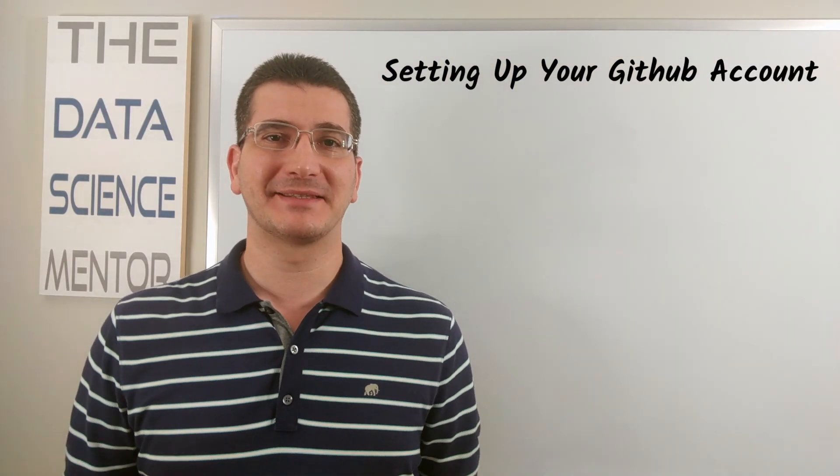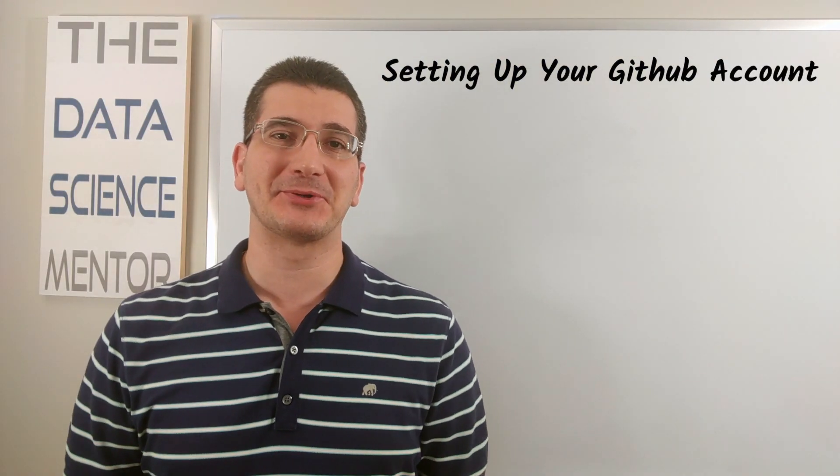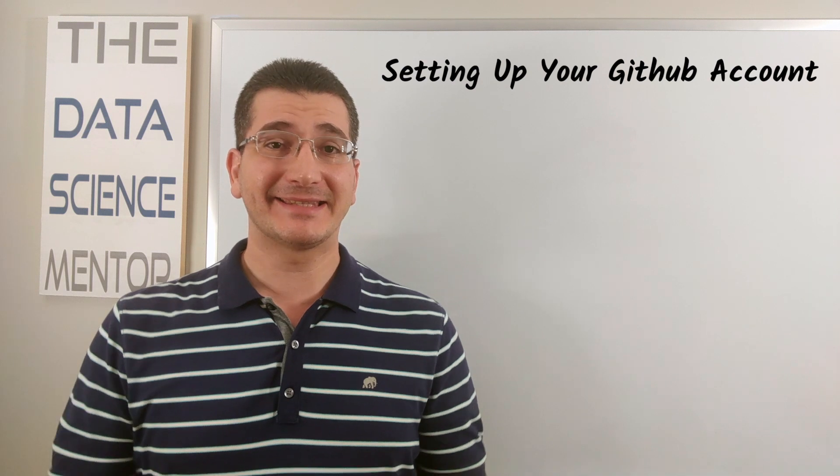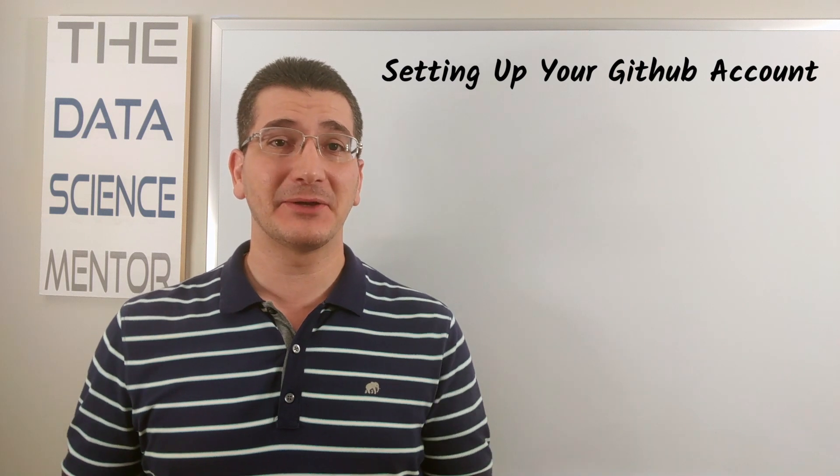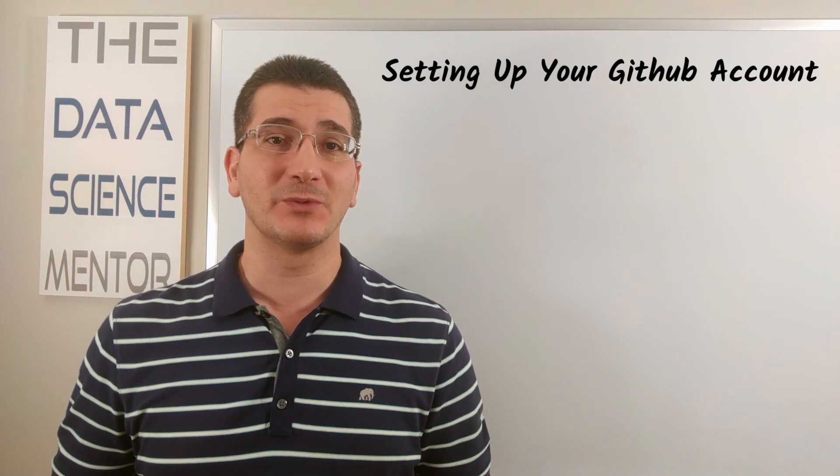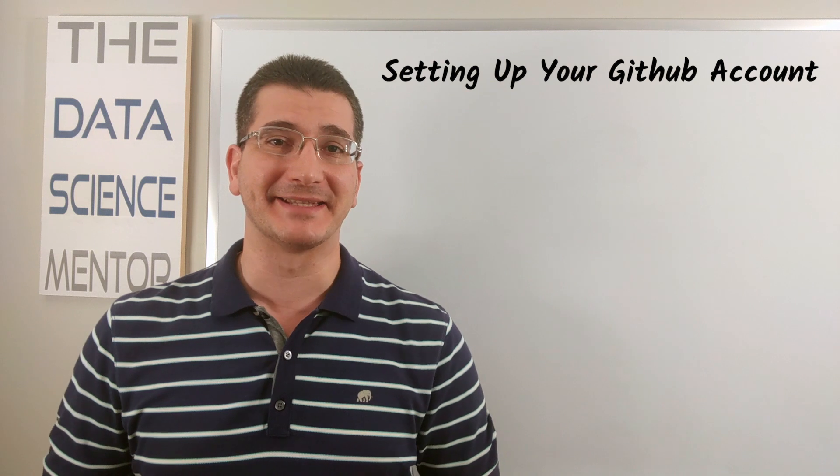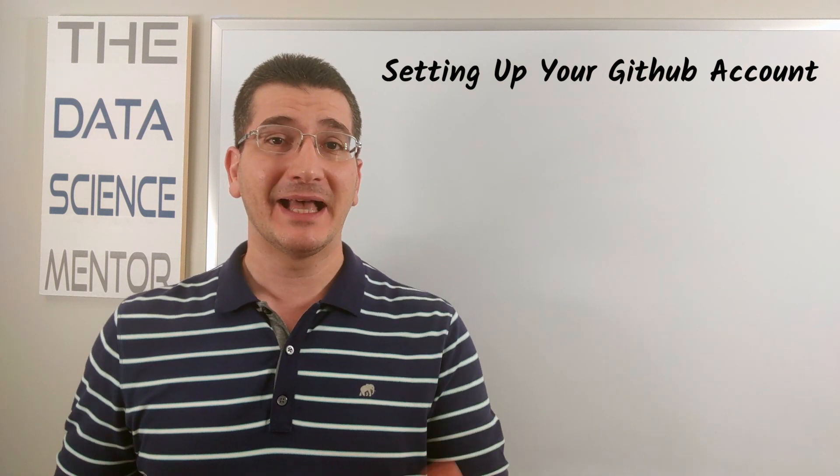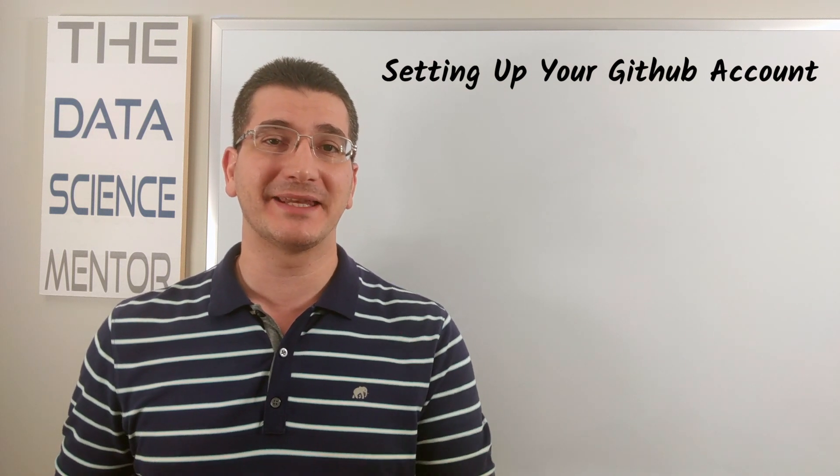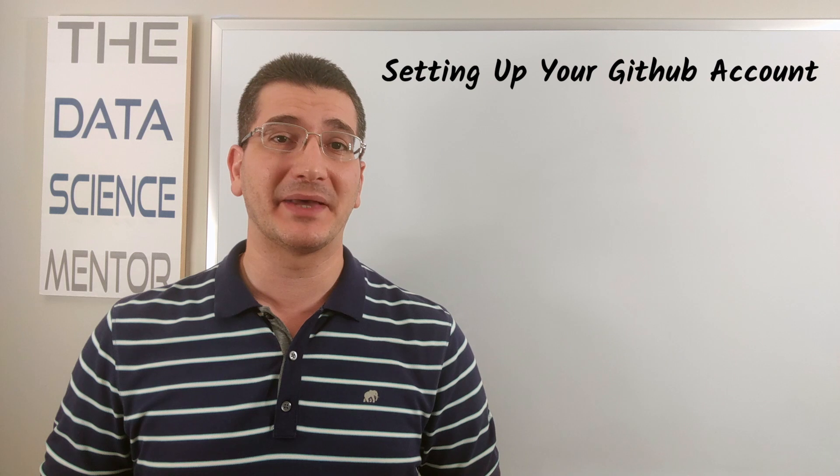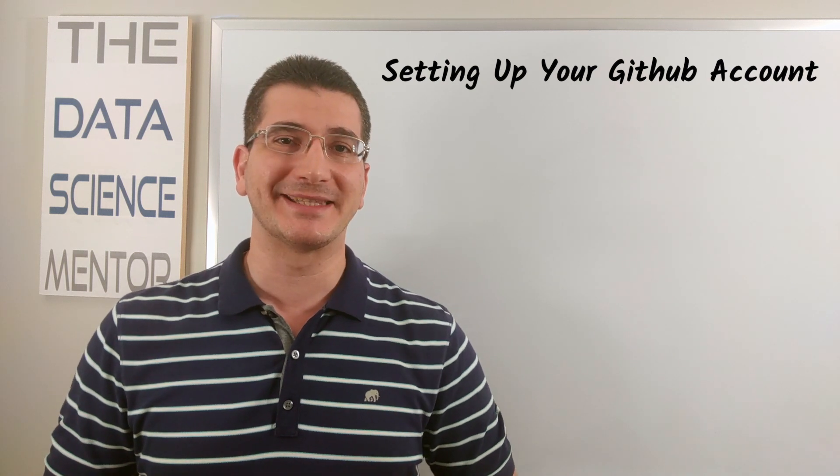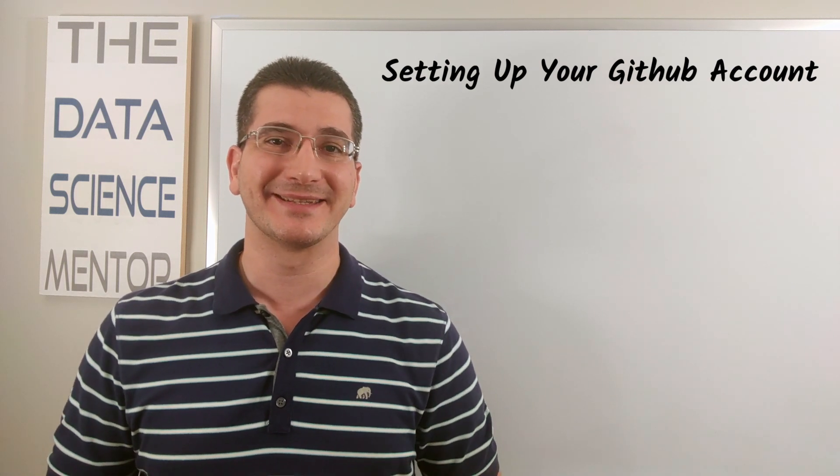Welcome back to the Data Science Mentor, where I help you become and grow as a data scientist. This is the second video in this series on getting started with Git and GitHub for data science. In this video, I'm going to walk you through the process of setting up your GitHub account just like a professional data scientist would. So let's do it.